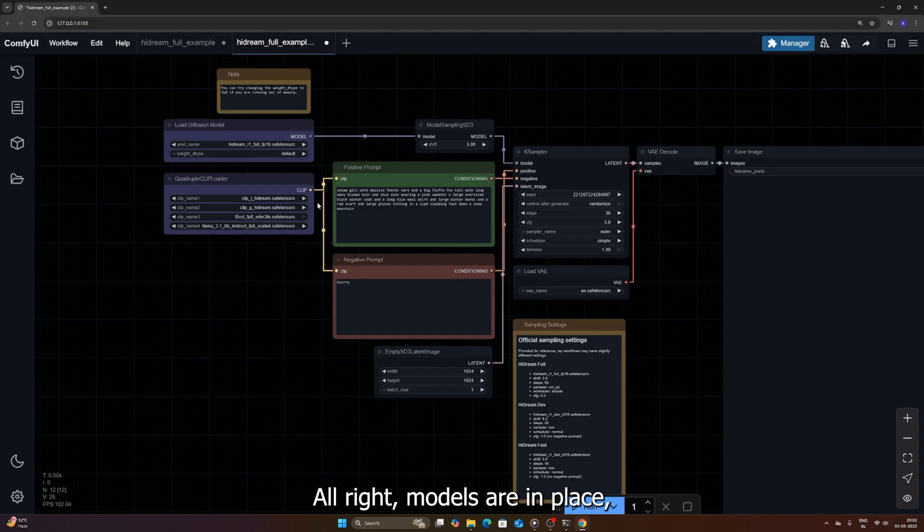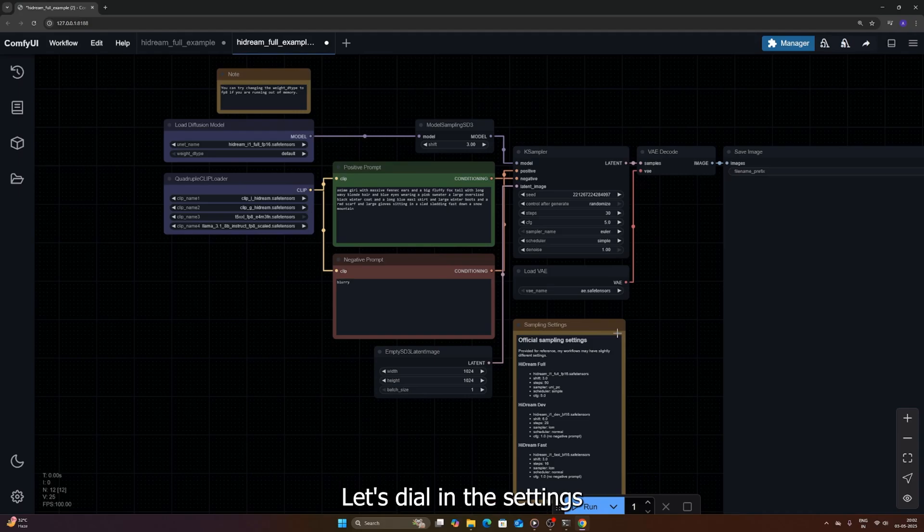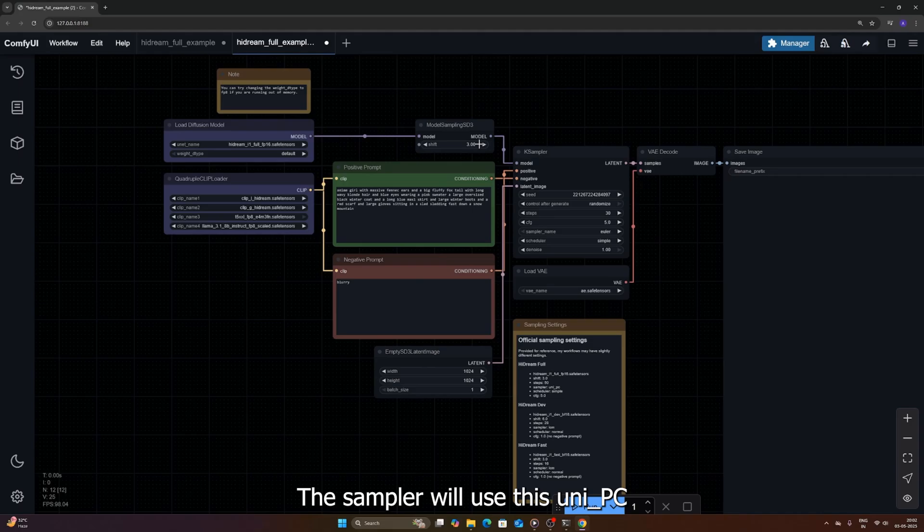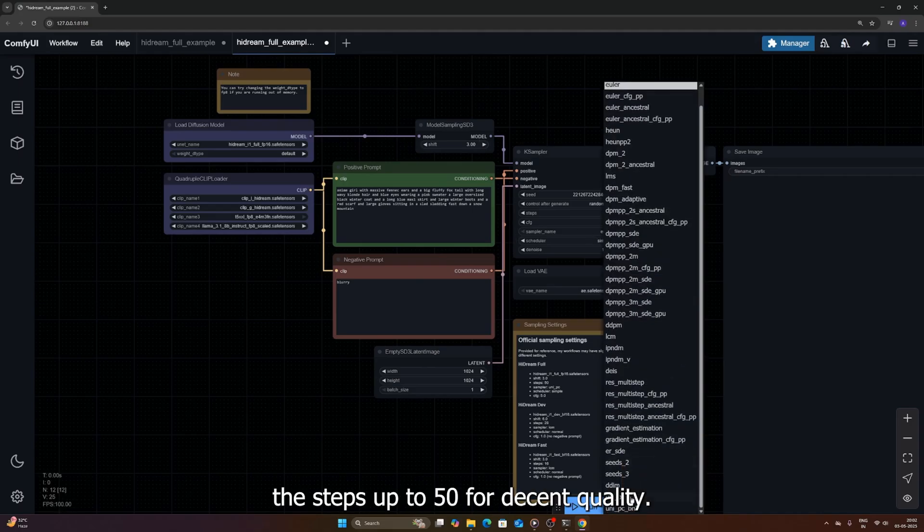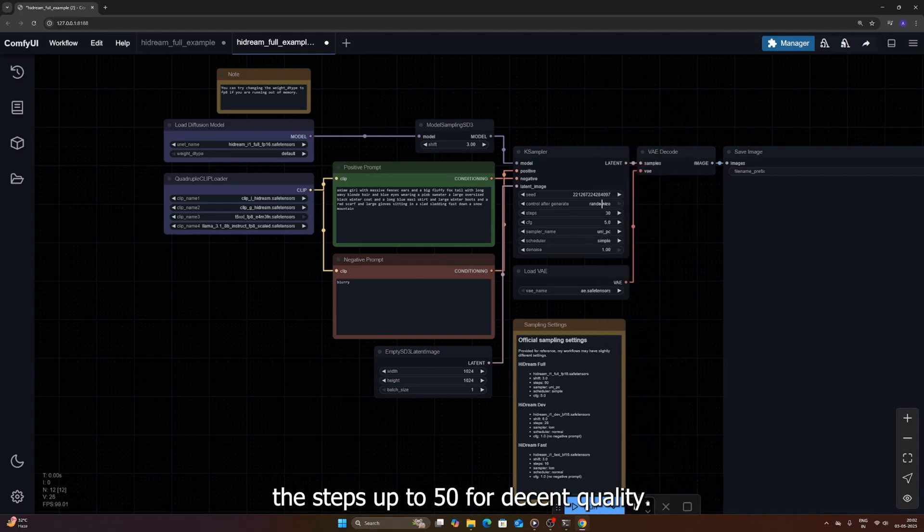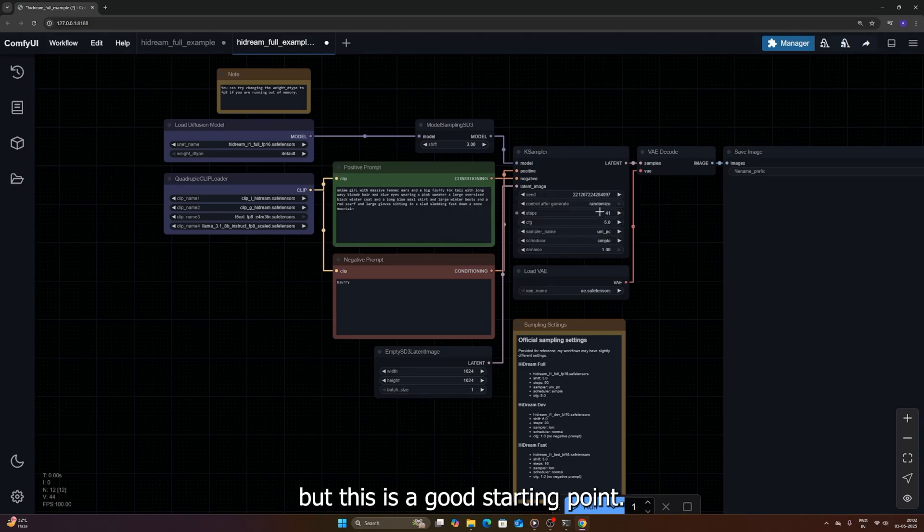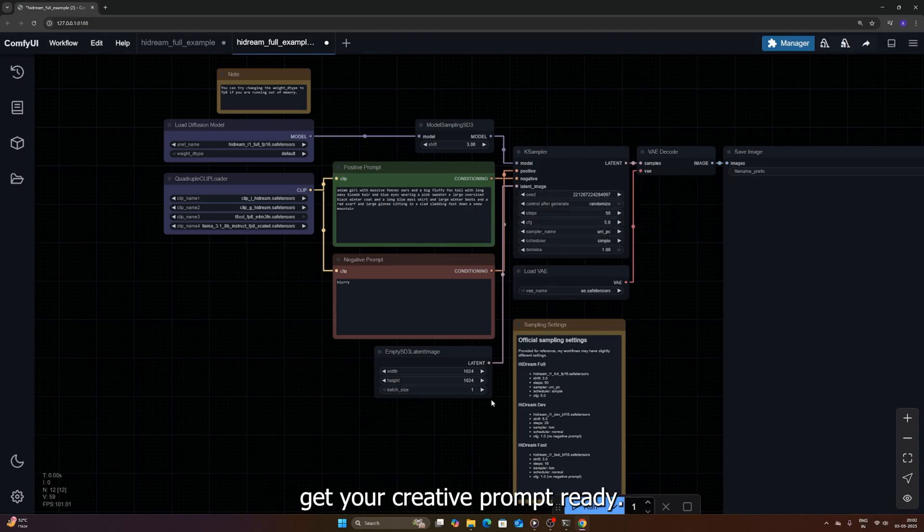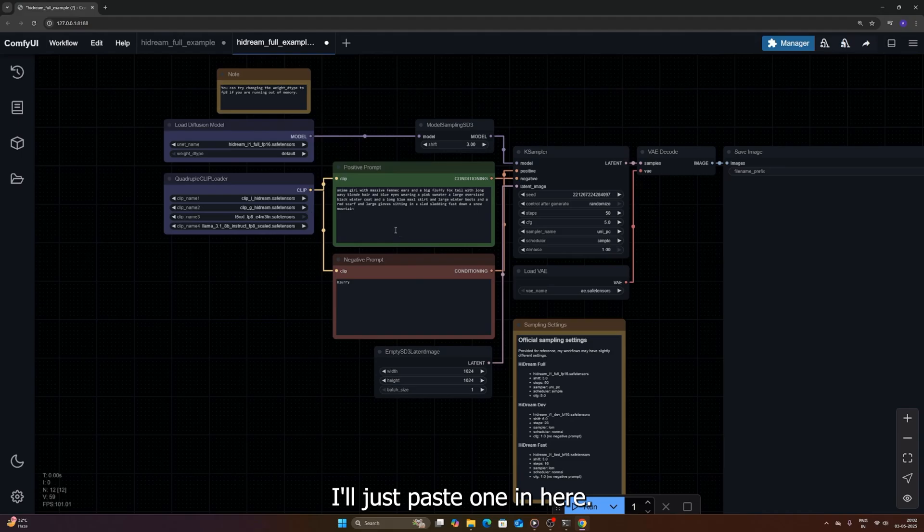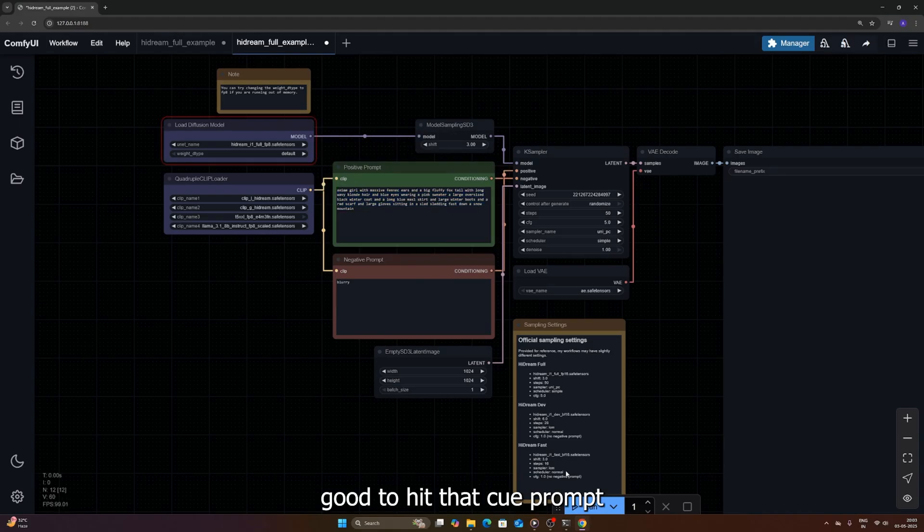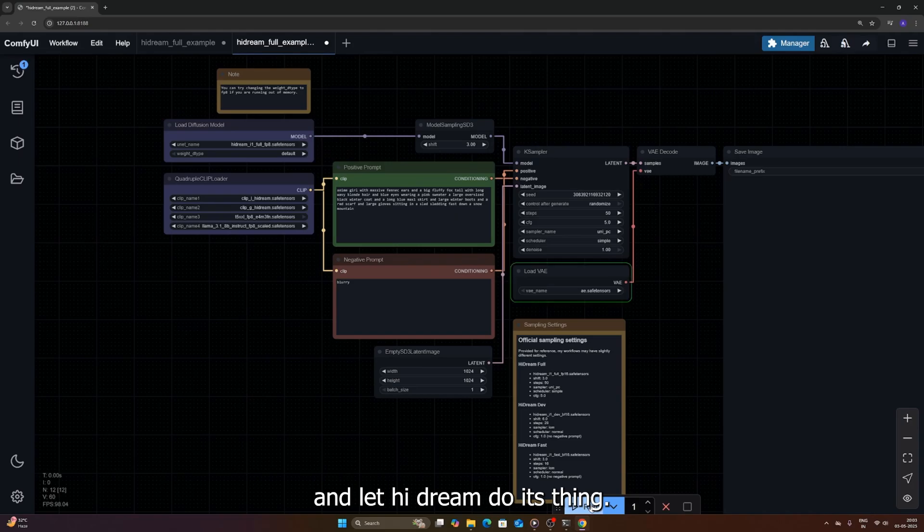Alright, models are in place, workflow is loaded, let's dial in the settings based on the samples. For this run, we're going with a shift value of 3. The sampler we'll use is UniPC, and let's crank the steps up to 50 for decent quality. You can obviously tweak these later, but this is a good starting point. Now for the fun part, get your creative prompt ready. I'll just paste one in here, something standard for now. Okay, looking good, hit that Q prompt button and let Hydream do its thing.